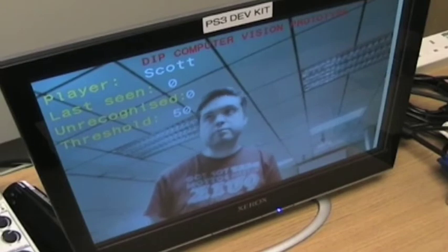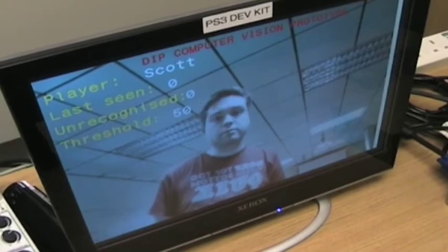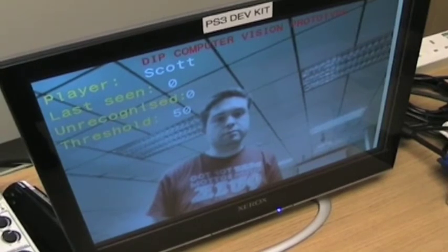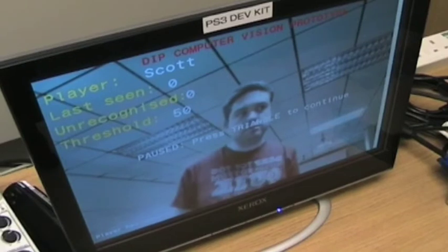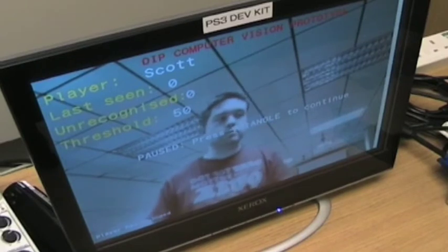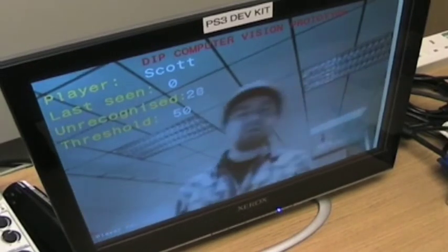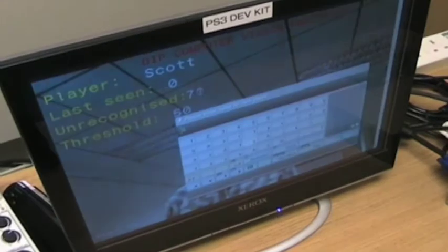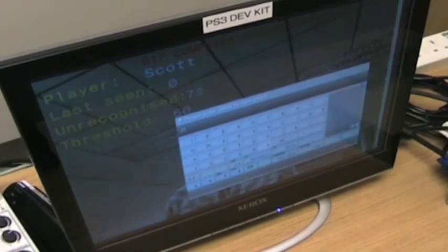This is going to demonstrate how quick it is for a new player to be registered to the system. As you can see, Scott is already registered, and I'm just about to jump in and then it's going to register me. It's detected a new player, and then Scott's going to enter my name.